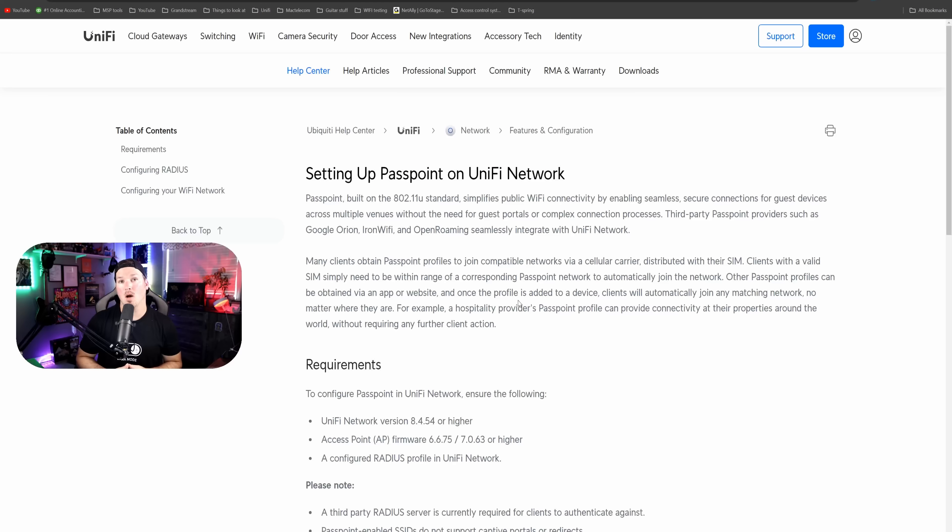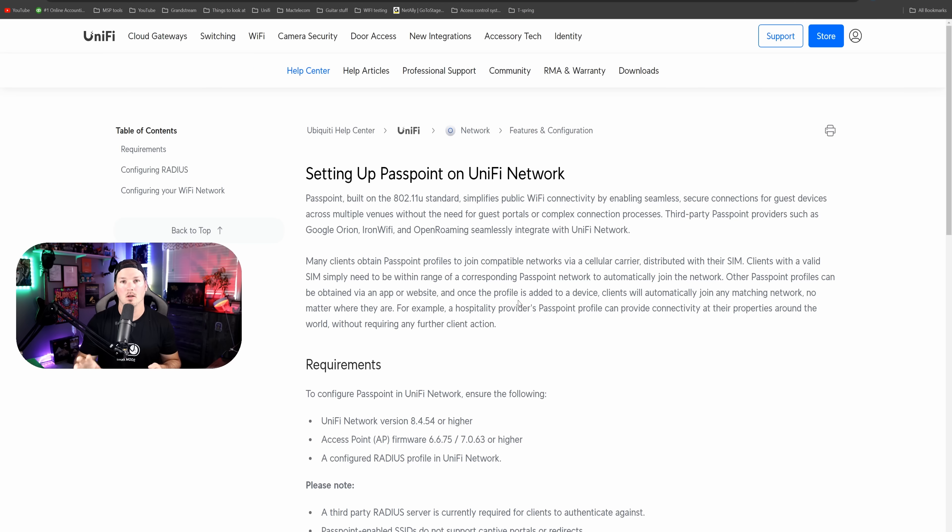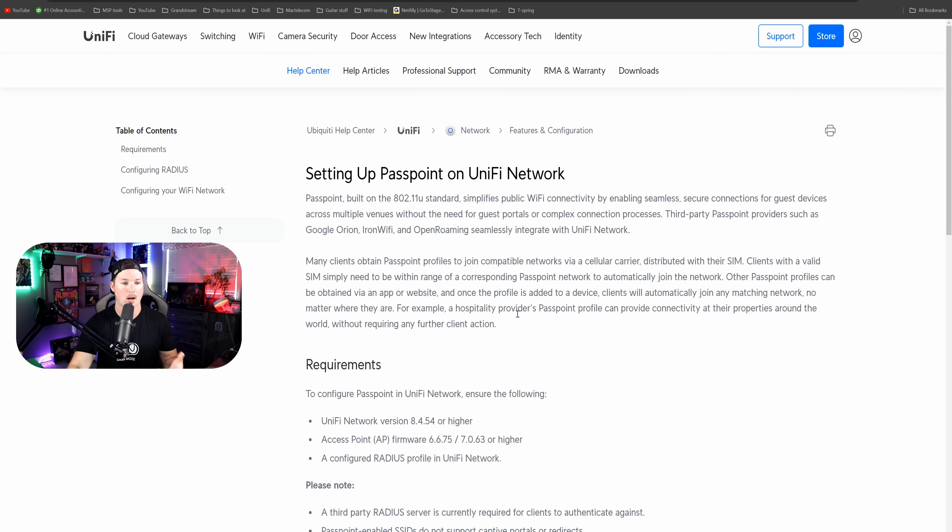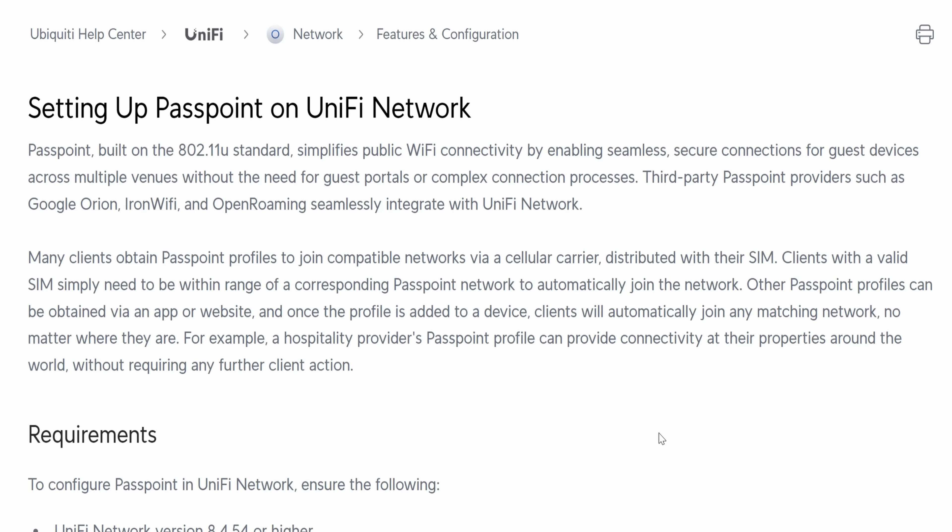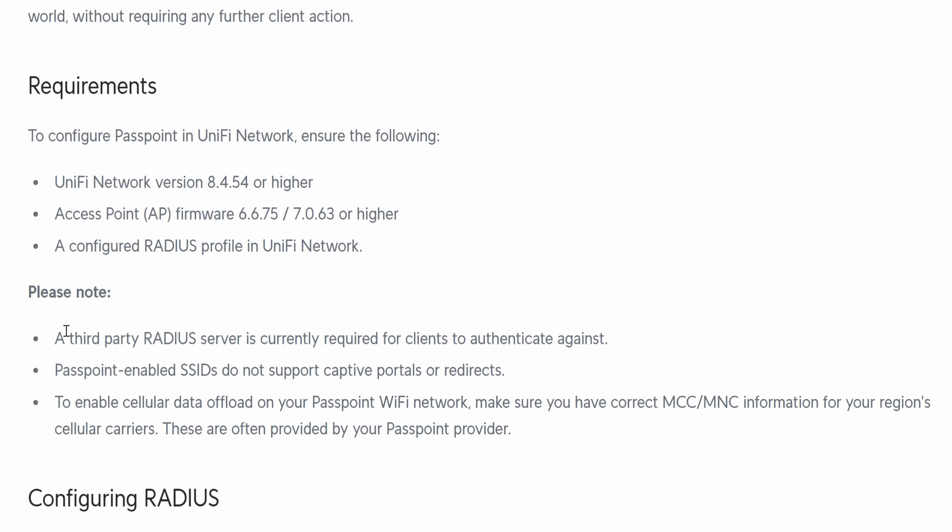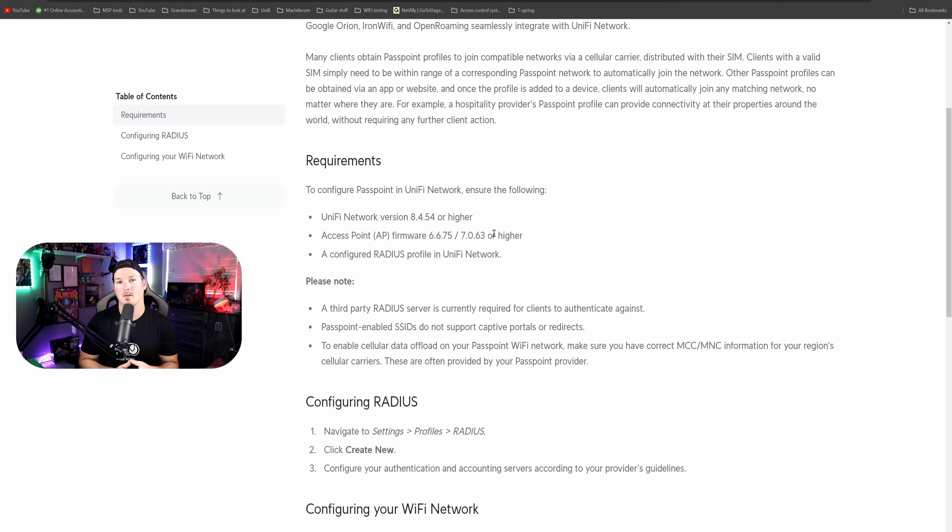The first thing in this new update is Passpoint. We're not going to configure it in this video as you need a third party radius, but I will do it eventually because I have used a third party called IronWolf, which is supported. Passpoint, built on 802.11U standard, simplifies public WiFi connectivity by enabling seamless secure connections for guests across multiple venues without the need for guest portals or complex connection processes. Third party Passpoint providers such as Google Orion, IronWolf and OpenRoaming seamlessly integrate with UniFi Network. These are the requirements for Passpoint: UniFi Network version 8.4.54 or higher, specific AP versions, and a configured radius profile. A third party radius server is currently required for clients to authenticate against. So we will take another look at this in its own dedicated video.